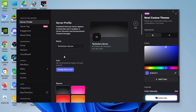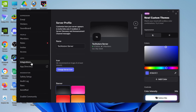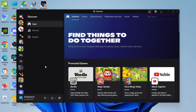Once you're in your server settings, come over to the left-hand side and scroll down to Apps, then click onto App Directory. From there, come up to the top and you're going to see a search box. You want to search for something called Green Bot.